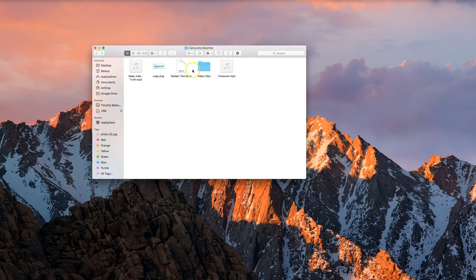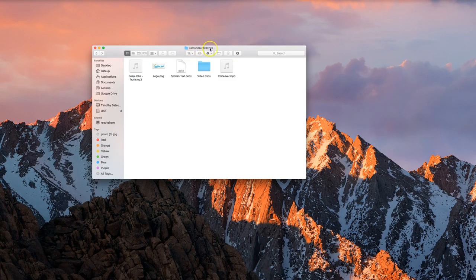I'm on my Mac computer today so it might look a little bit different to the usual Windows computer, but hopefully you can still make sense of what I'm doing. To get started, I want you to make a new folder in your account called Caloundra Beaches. Inside that Caloundra Beaches folder we're going to bring in all the different components we need to put this video together.